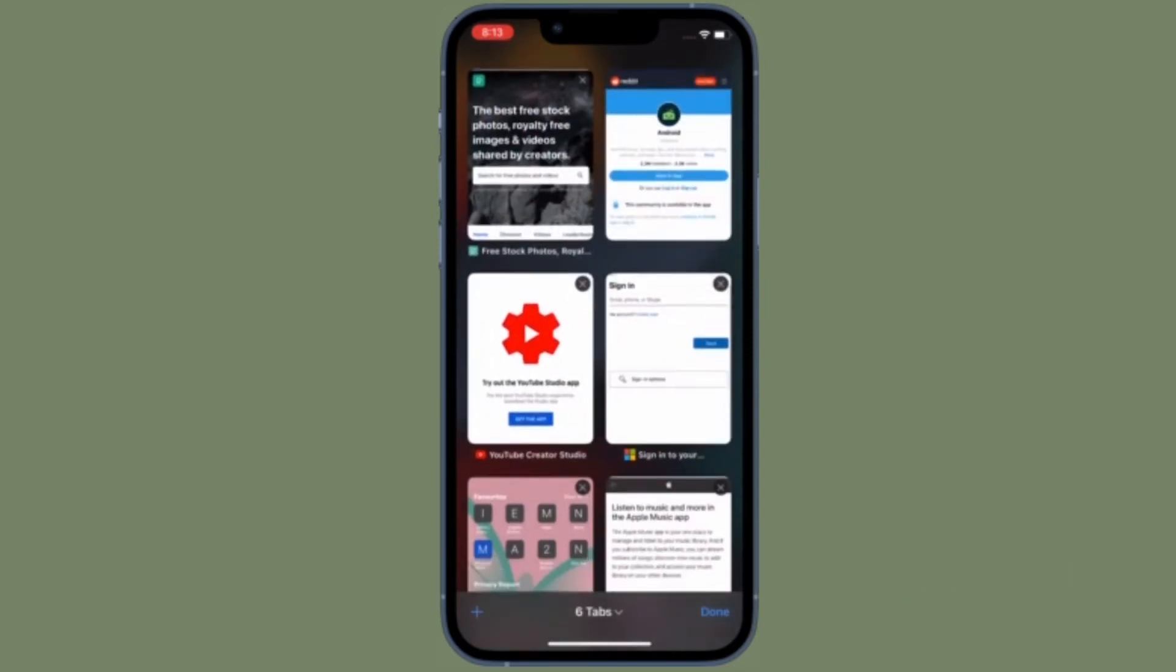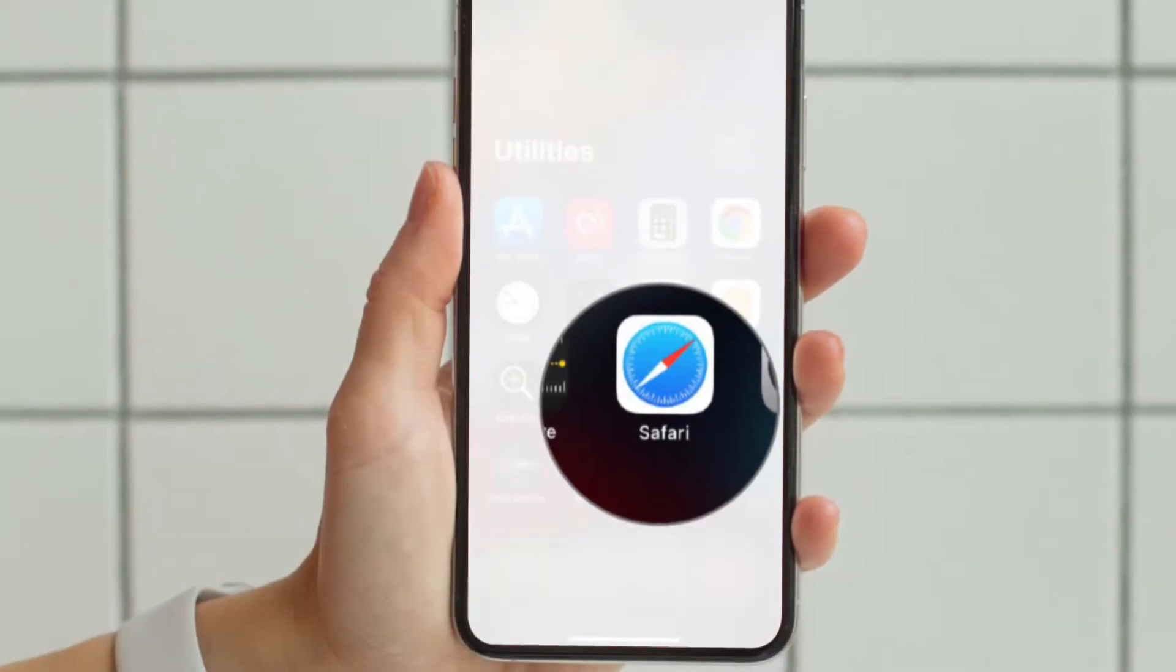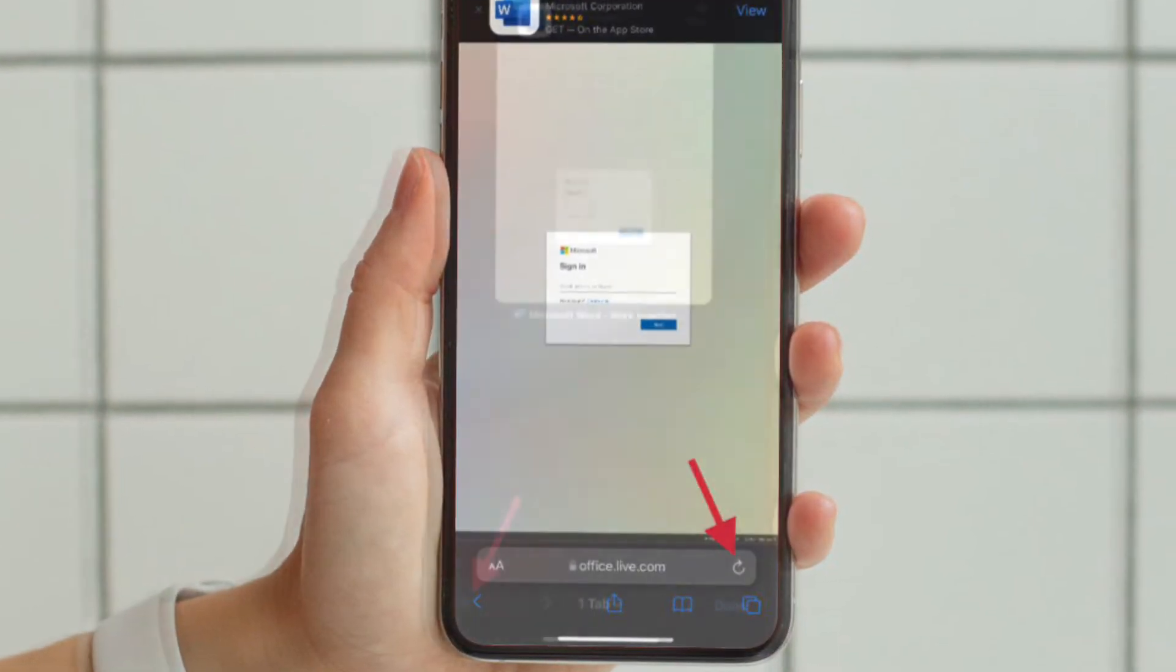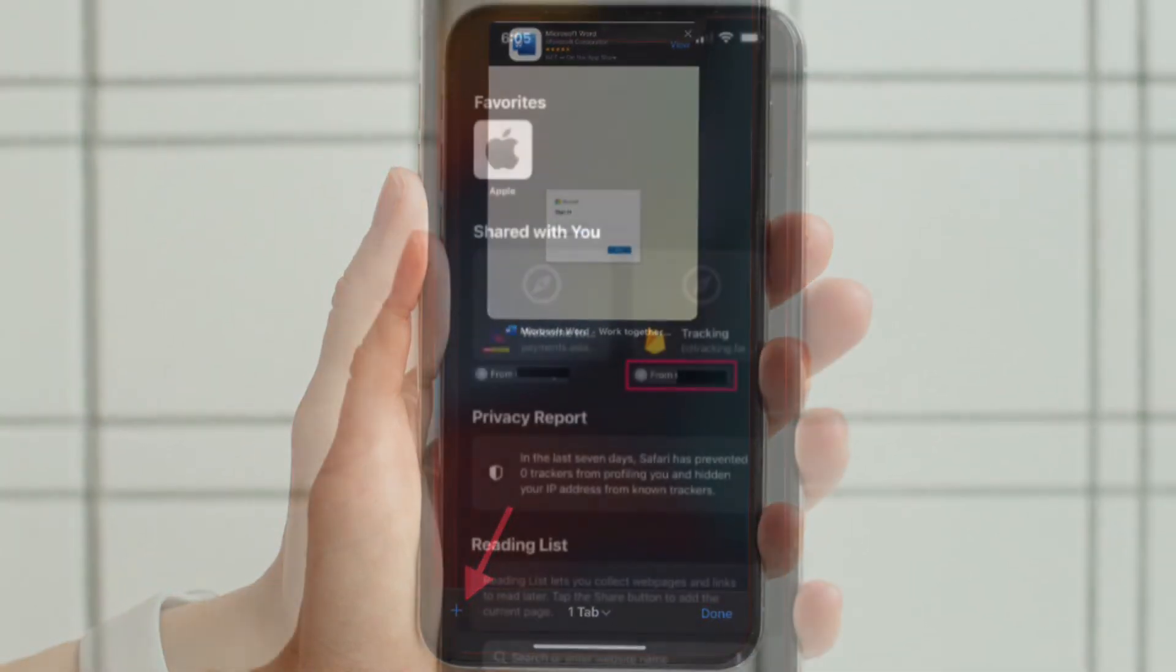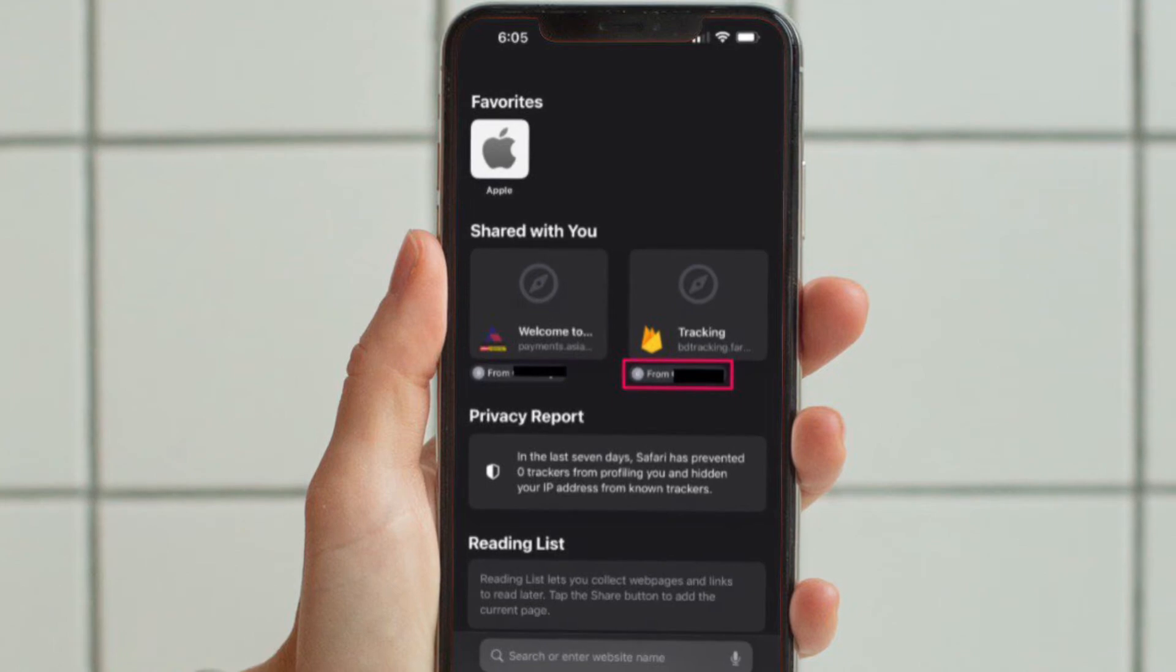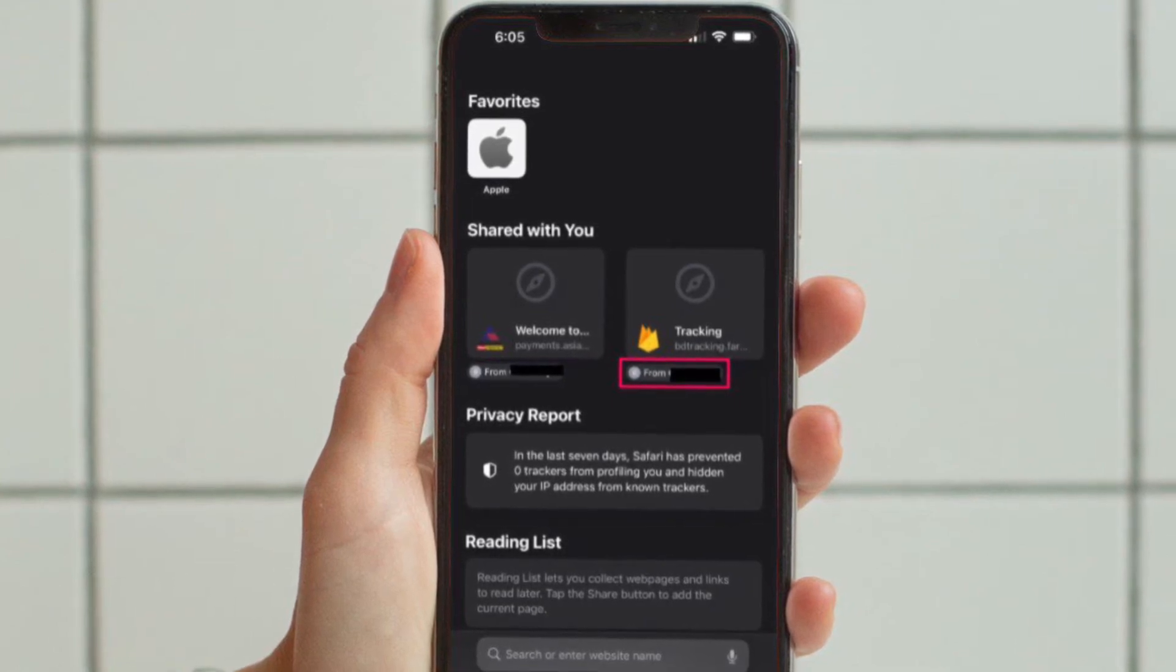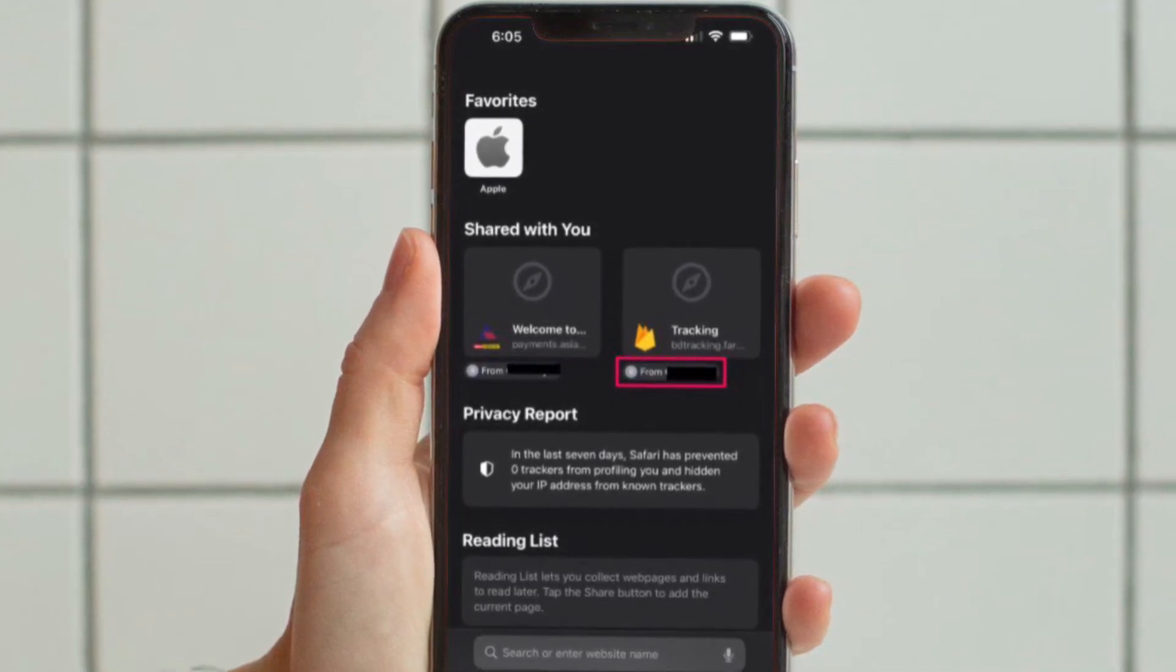To get going, launch Safari on your iPhone or iPad. On the start page, you will find the new Shared with You section with all the links your contacts shared with you over iMessage.